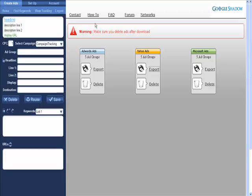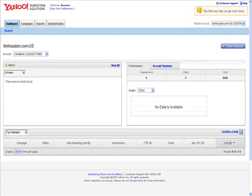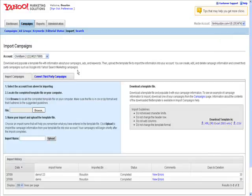I'm going to open my Yahoo account. From the dashboard, just click on campaigns, import, and make sure you're on import campaigns.